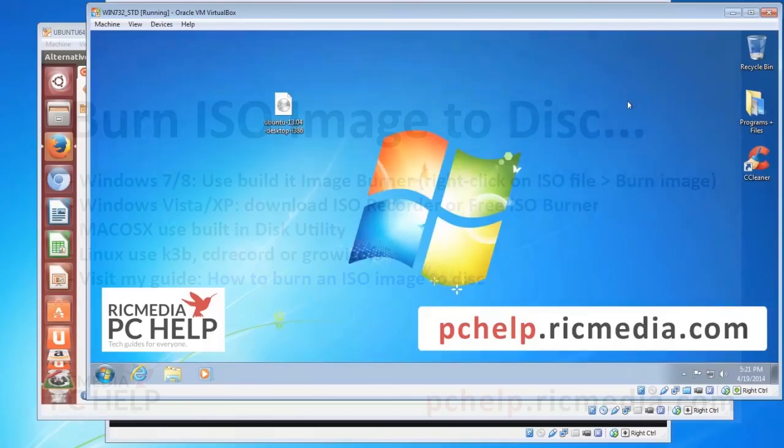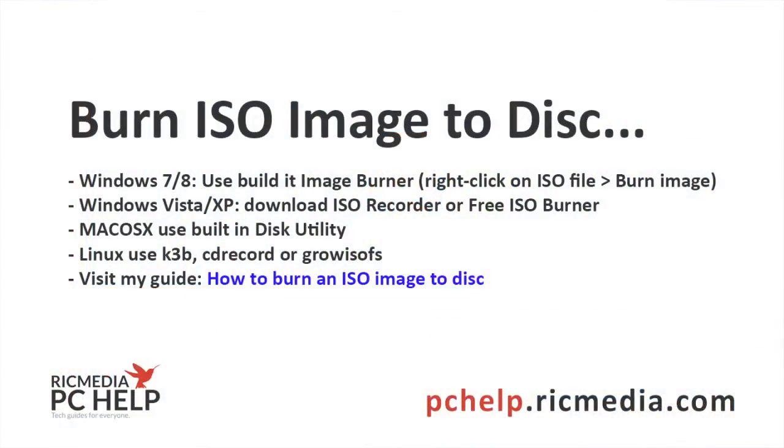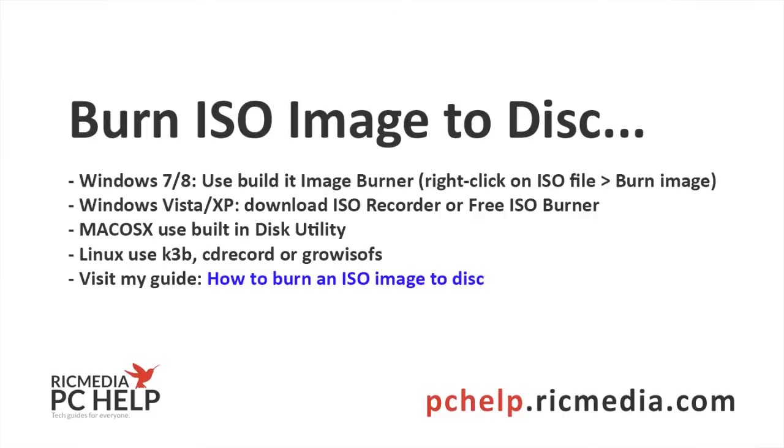For XP Vista, you'll need to download what's called ISO recorder or free ISO burner. Now once you've installed them, again you right click on the ISO file. It won't be there, it'll be down a bit and it'll say burn image to disk. So just choose that, leave it at defaults and it should be right.